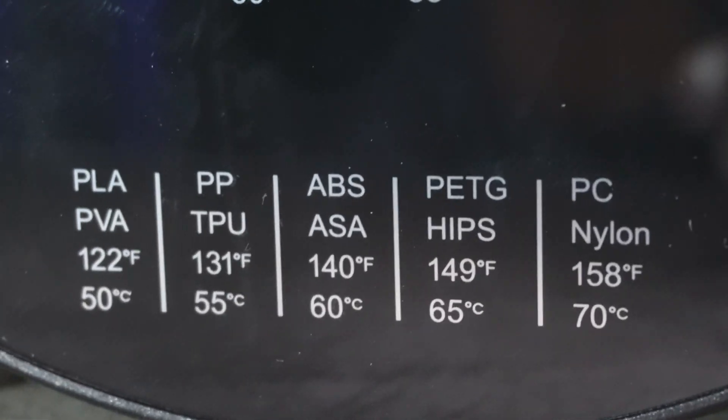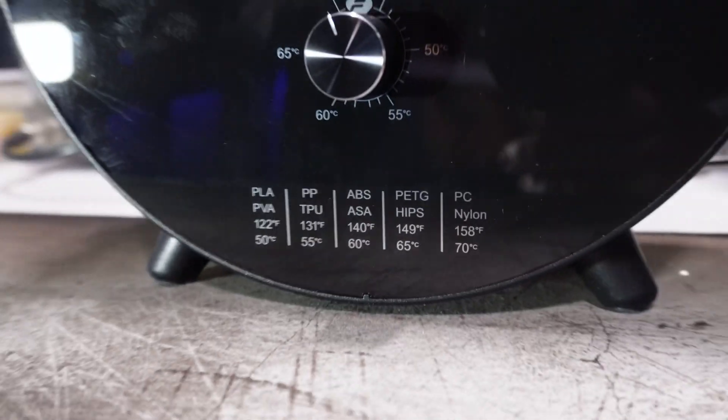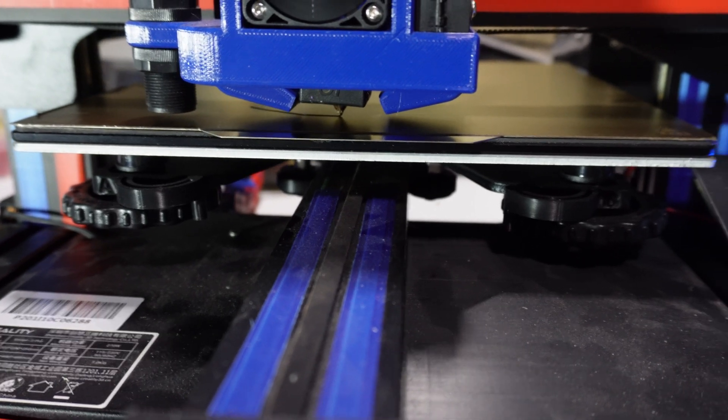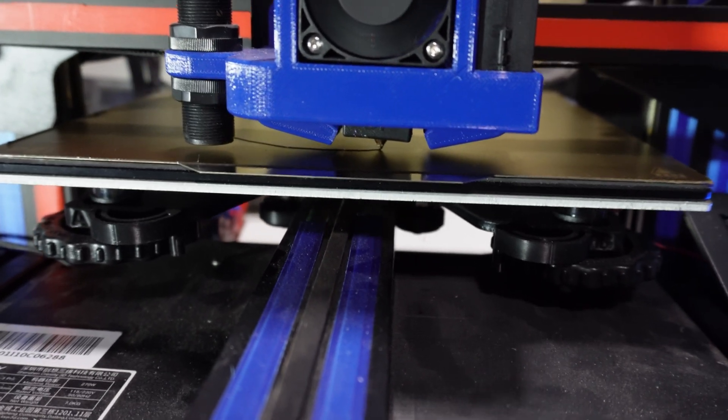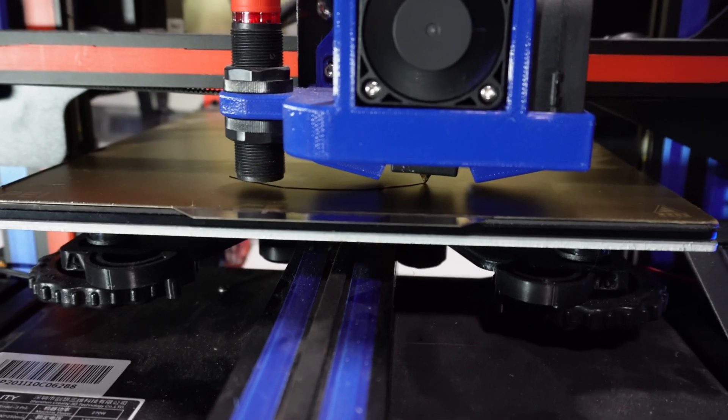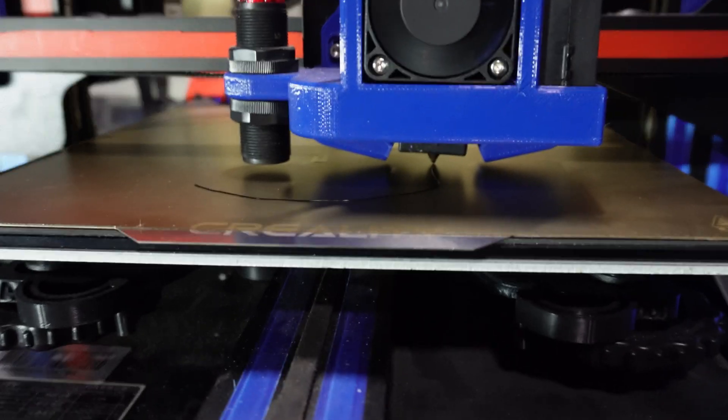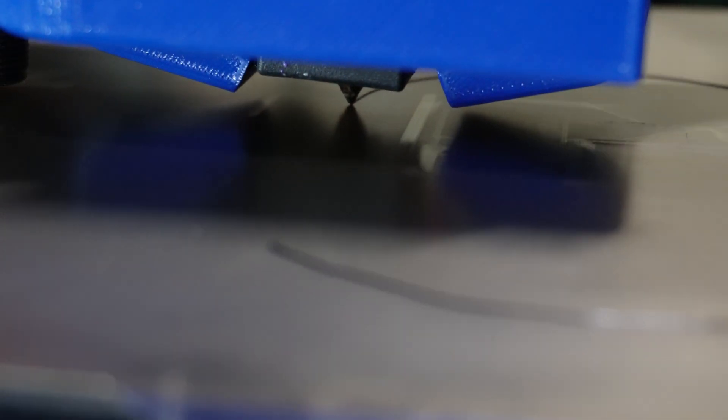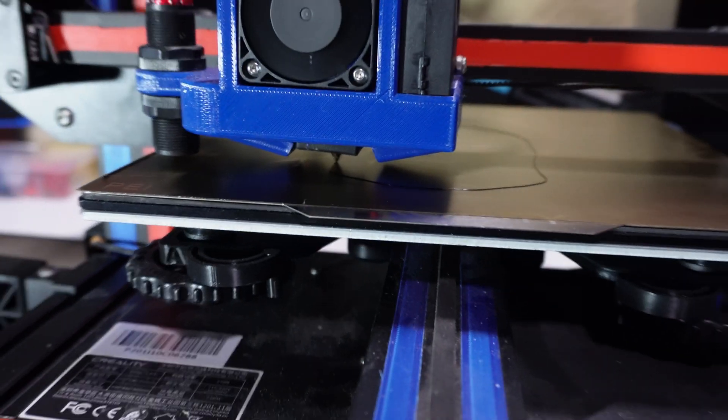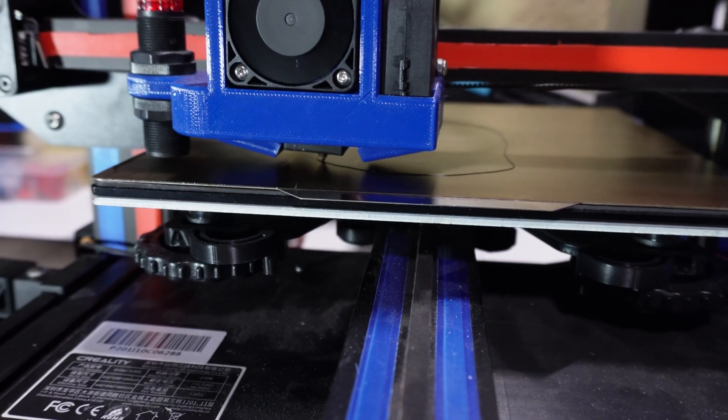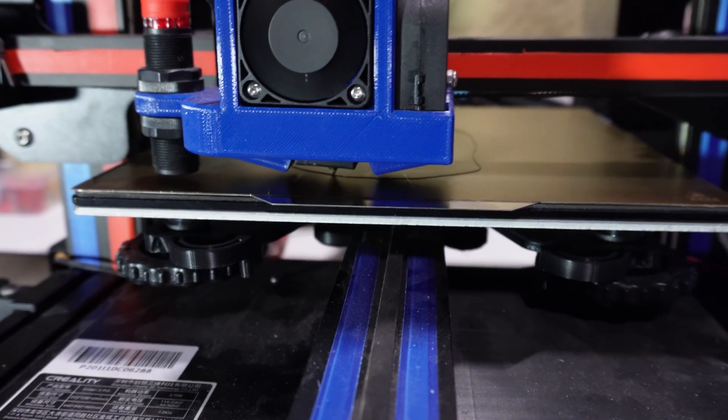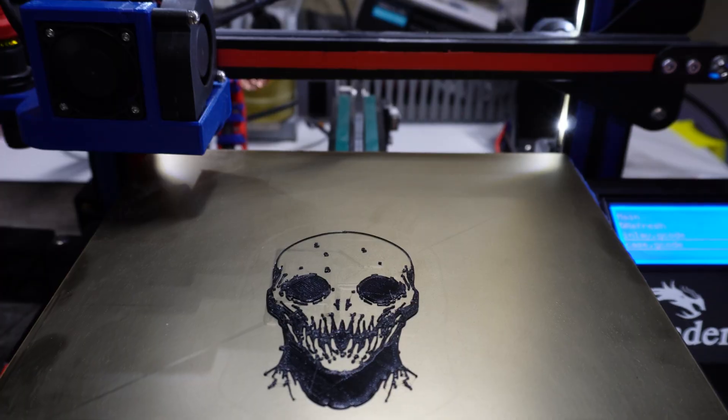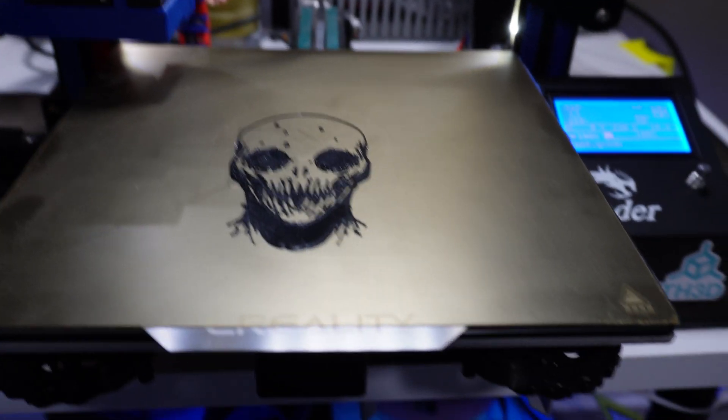Anyway, let's start this print. So here's the first layer of black TPU going down. This is going to be the image on the phone case, so it goes down first. And here that is finished.